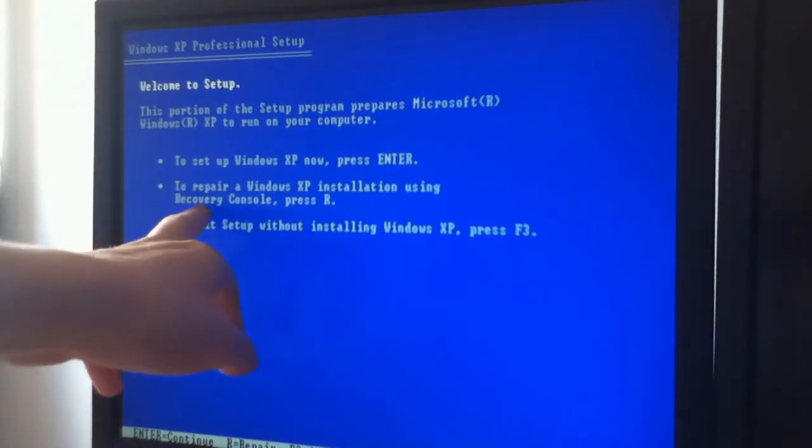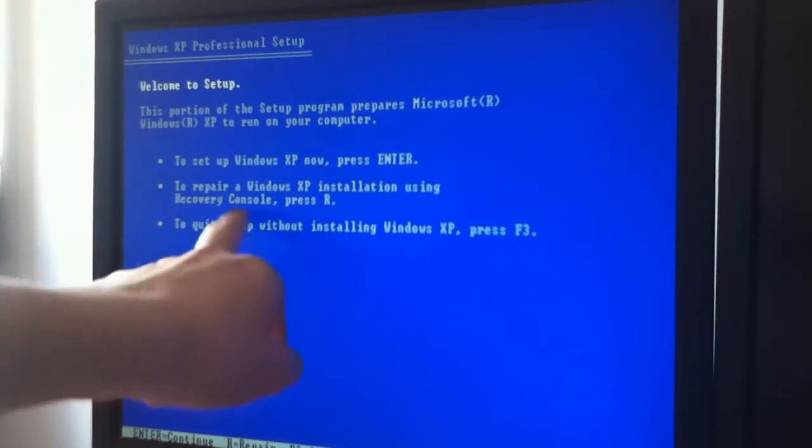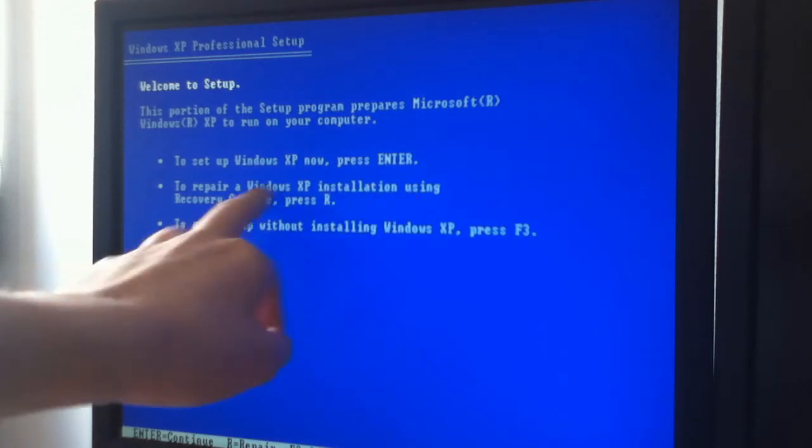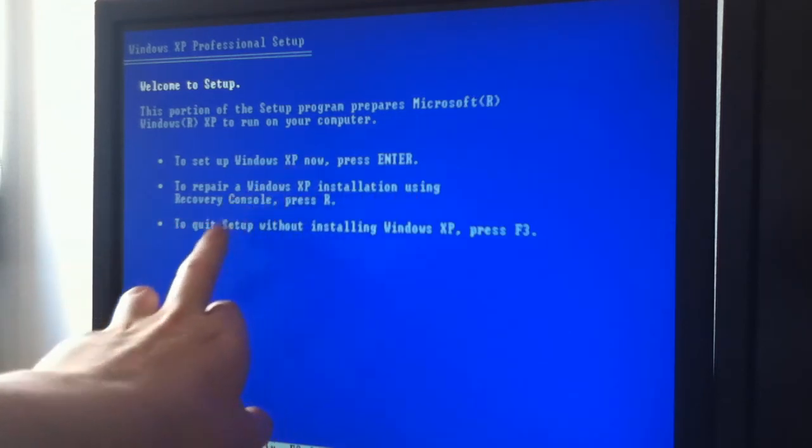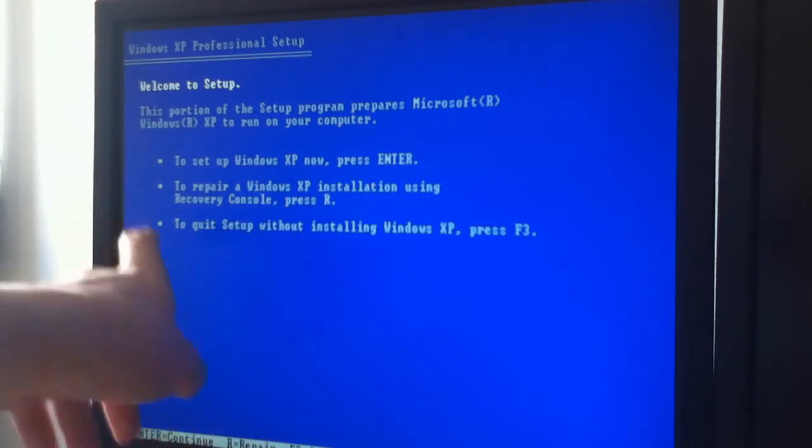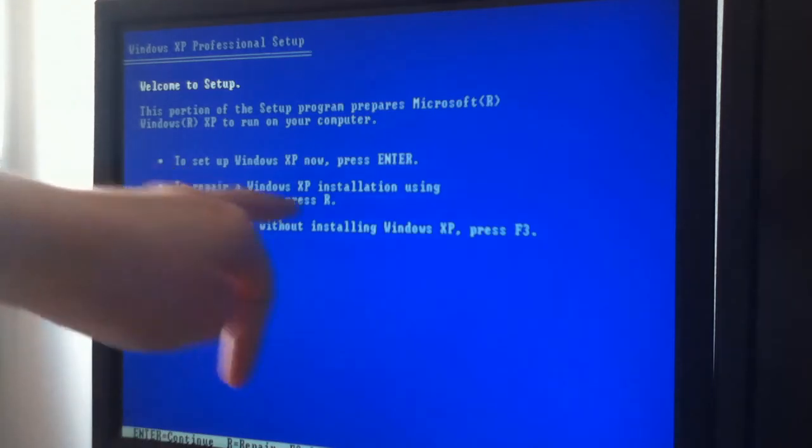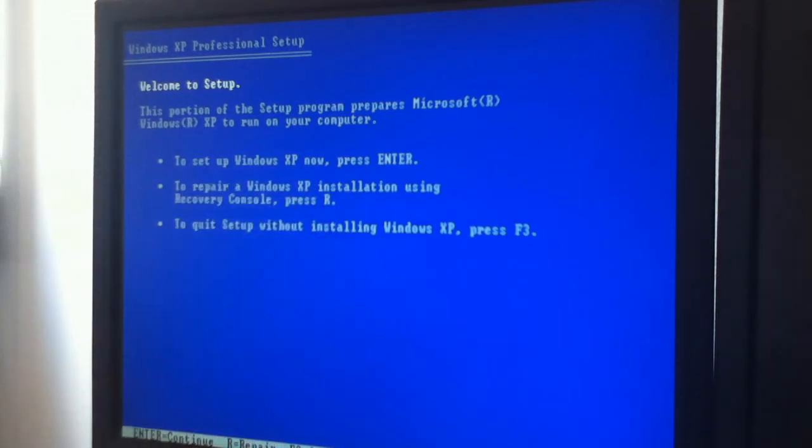Or number two is to repair your Windows XP installation using the recovery console by pressing R. Or the last one is to quit. So we're going to press R to repair it. Let's see how long this takes. Might take a bit so I may need to cut it again.